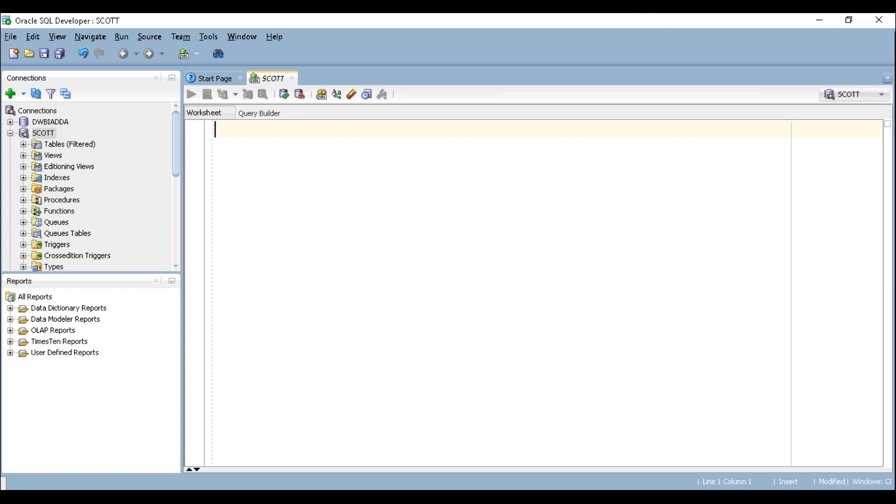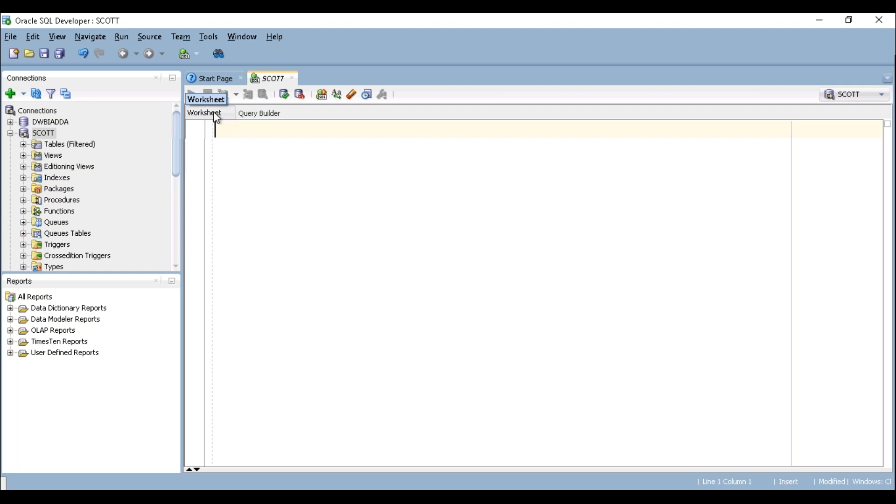Now once you launch your SQL Developer just open your Scott schema and you can see query builder here. Window called query builder and this is the worksheet where we can write our queries. So first we will see the metadata of the EMP table.